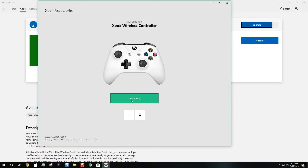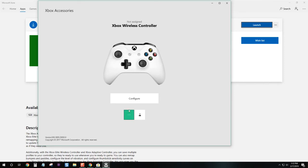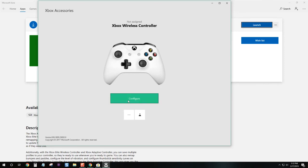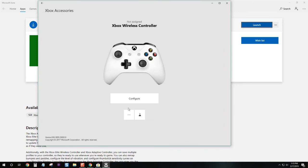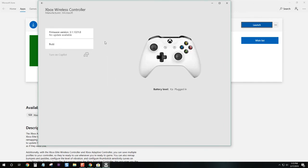From here we can configure. Configure is where you get to customize your controller, but I don't want to do that right now because I have to sign in. I'll let you guys check that out. We want this button here, and that's where we update our controller firmware.